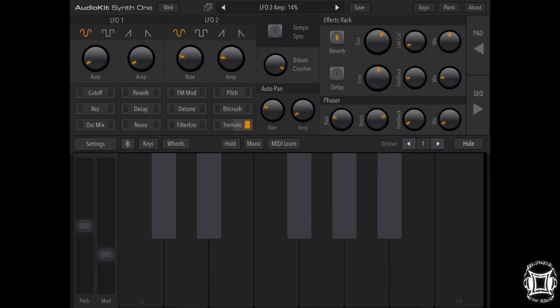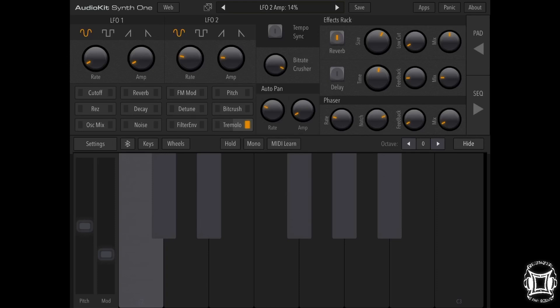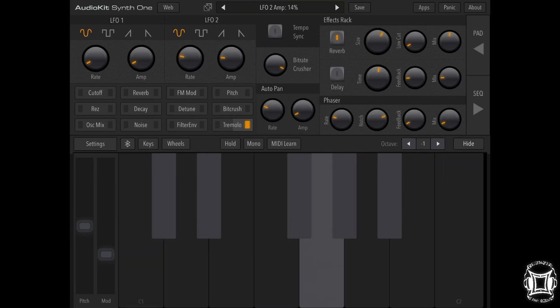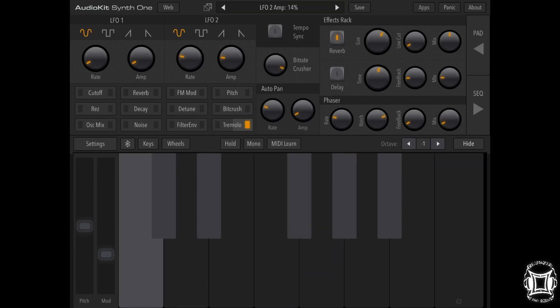Alright. Let's hear that in some lower octaves. Let's go even lower than that. Alright, let's go lower.